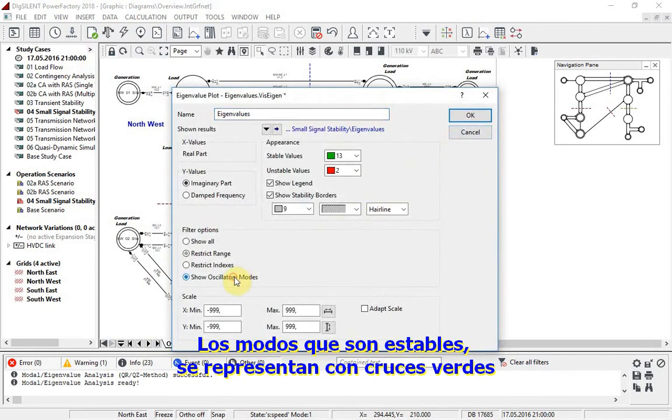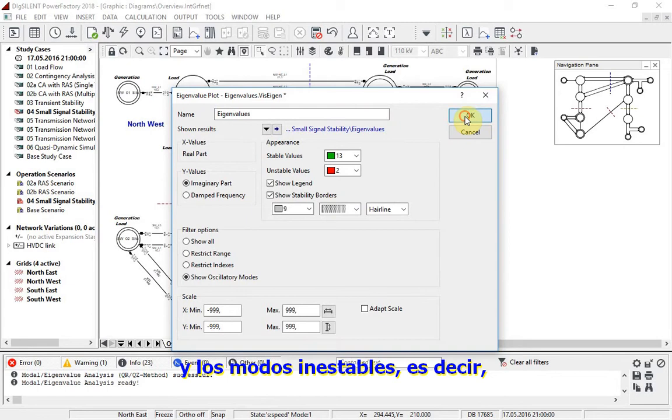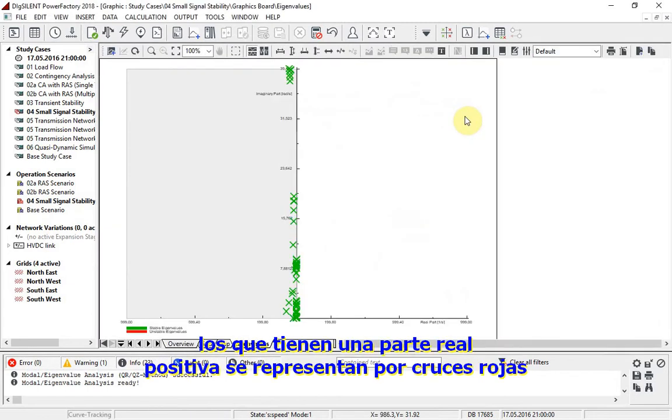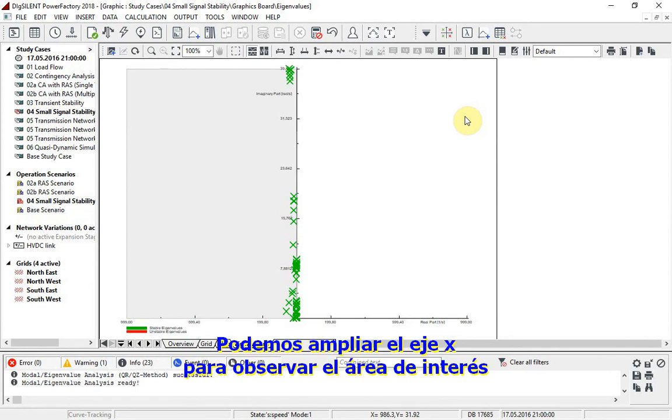Modes that are stable are represented by green crosses, and unstable modes, that is any which have a positive real part, are represented by red crosses. In this case, all the associated modes are stable. We can zoom in on the x-axis to look at the area of interest.